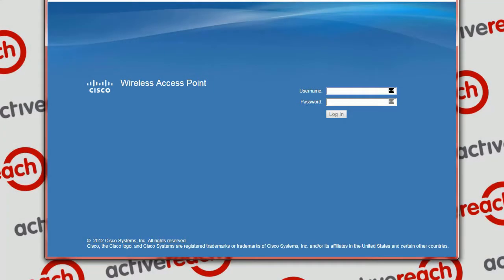Hello and welcome to this ActiveReach technical tutorial video. Today we are looking at upgrading the firmware on a Cisco wireless access point, a WAP121.